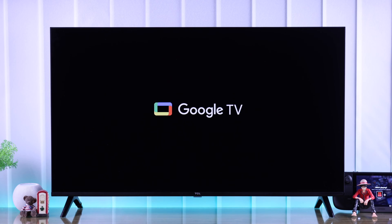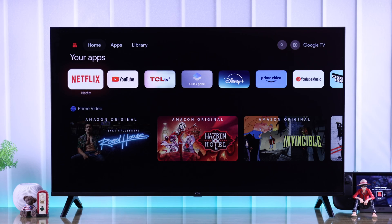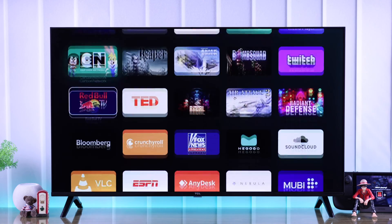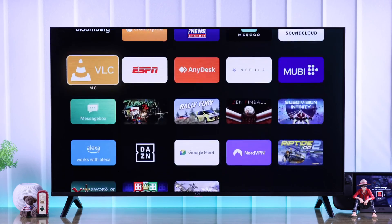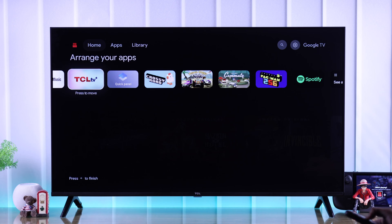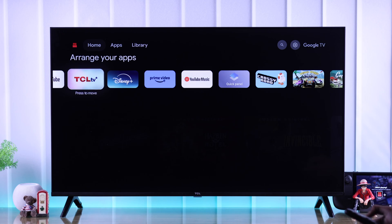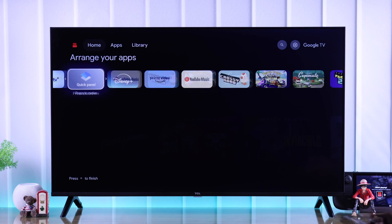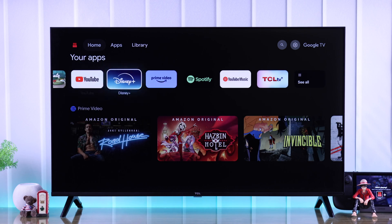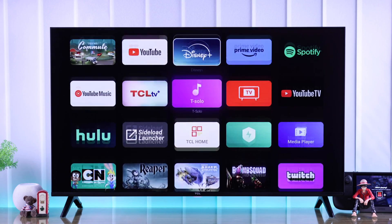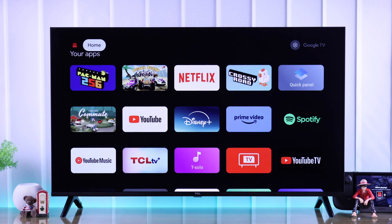Tired of scrolling and searching for the app you frequently use on your TCL Google TV? Or maybe you want to declutter and simplify your TV experience by turning on app-only mode? I'll show you how to customize the home screen of your TCL TV by moving or rearranging the apps and games, pinning your favorite apps to the homepage, or even turning on app-only mode in just a few taps. So let's begin!